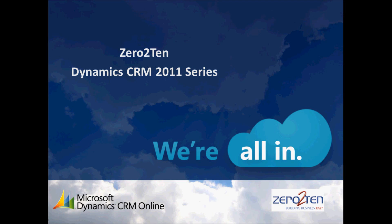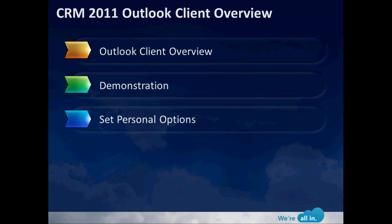Hello everyone and welcome to the 0-10 Dynamics CRM 2011 series. My name is David Kohar and I'm going to be walking through the interactive session today. The session today is on the CRM 2011 Outlook Client and we're going to break this presentation down into three components.